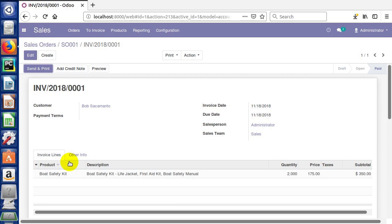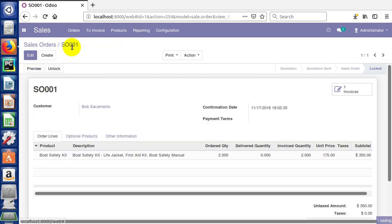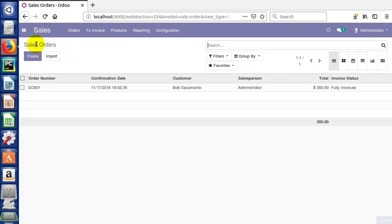We've created a quote, confirmed that quote, then took that confirmed quote and turned it into an invoice, and then finally we validated that invoice. You'll see up here we have these breadcrumbs, so if we needed to get back to the sales order we could by clicking here. Those breadcrumbs are kind of handy, works the same way throughout Odoo.